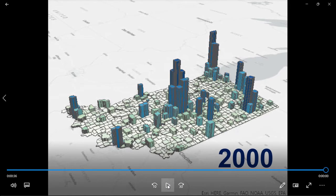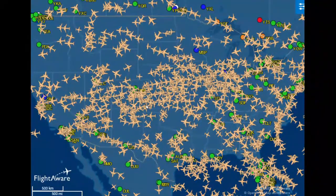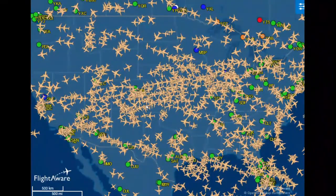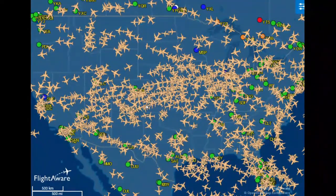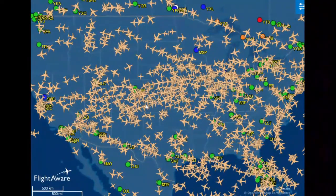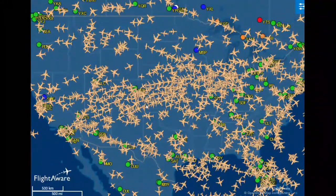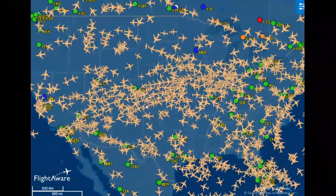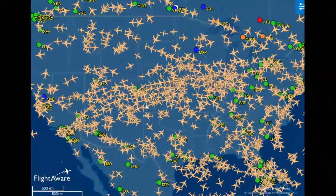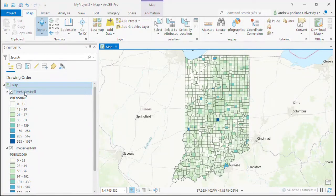This map from FlightAware is a web map that utilizes a time series to create the illusion of map animation. Sped up eight times, every second each individual symbol or point on the map is moved to a different location based on real-time radar tracking, giving real-time updates that make it look like the planes are moving over time. This is a great real-world example of time series maps.